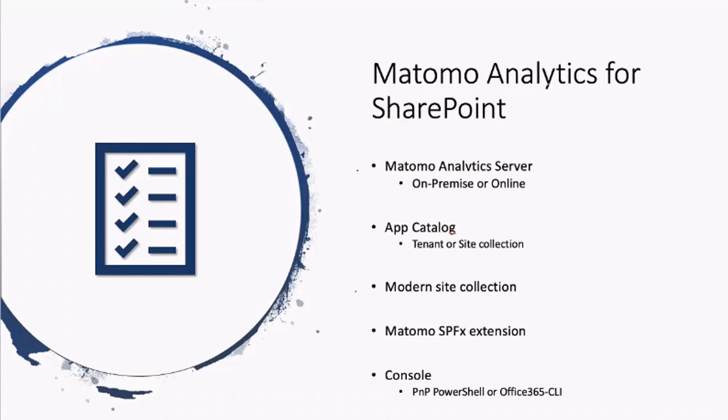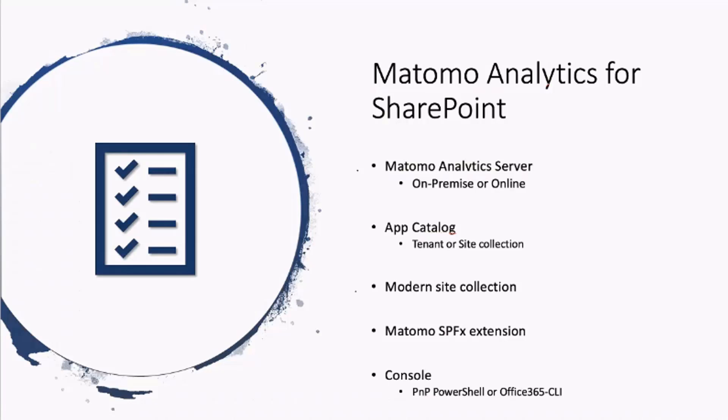Today, the demo I'd like to show you is about an alternative to Google Analytics based on Microsoft extensions that allow you to add additional KPIs on your SharePoint site collection. To have a Matomo Analytics server, you can use one on-premise environments or online. You need an app catalog of tenant or site collection, a modern site collection, and to deploy them you need a console with PnP PowerShell or Office 365 CLI.